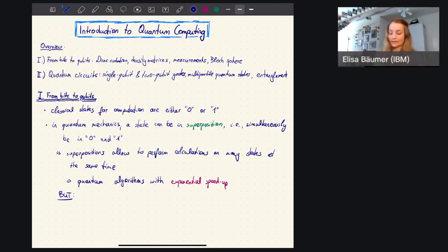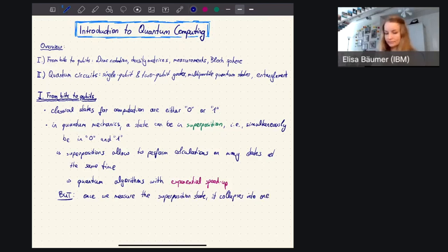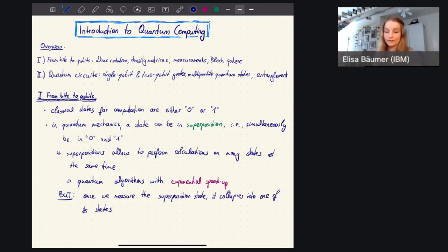However, there is a very big but, because what we have to consider is that once we measure these quantum states — once we measure a superposition state — it actually collapses into one of its eight states. So instead of getting all results, if we have these three qubits and do calculations on all those eight states at the same time, we are in the end in a superposition of all eight answers. However, once we want to read it out, once we actually measure and observe it, it will collapse and we will only see one of the answers.